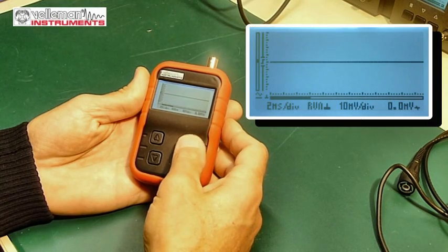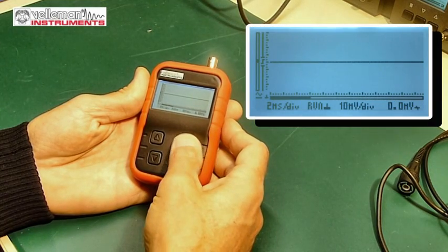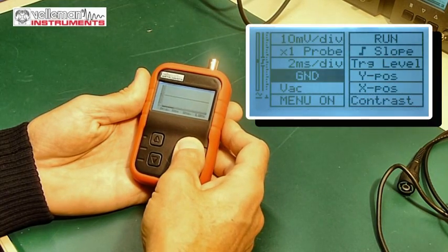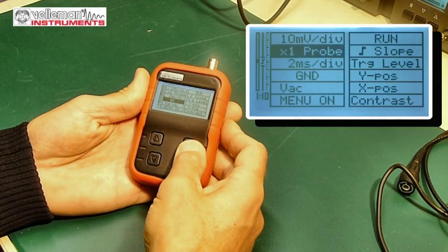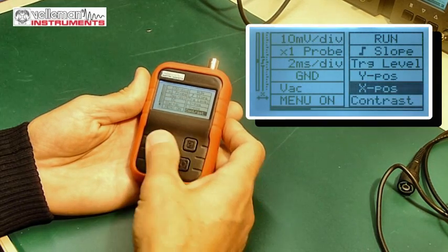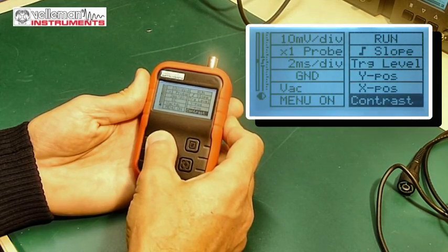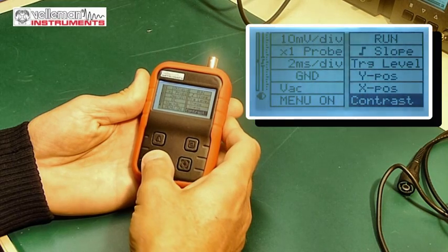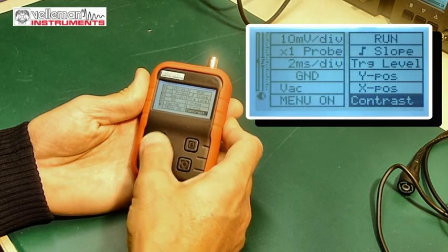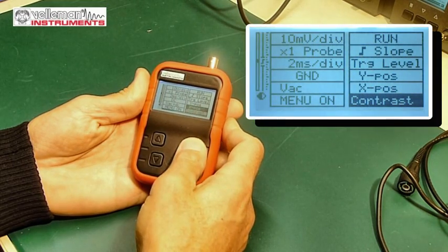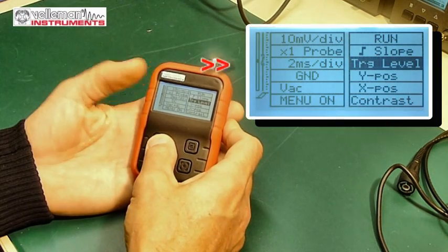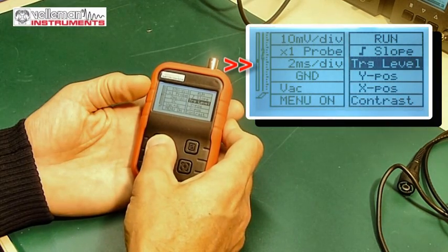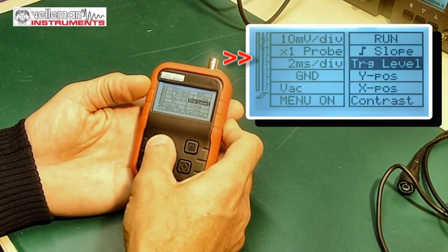In the extended menu, for instance, we can change the contrast. Keep pressing extended menu, the contrast more contrast, less contrast of the display. Or we can change the trigger level. See on the left, trigger level is changing.